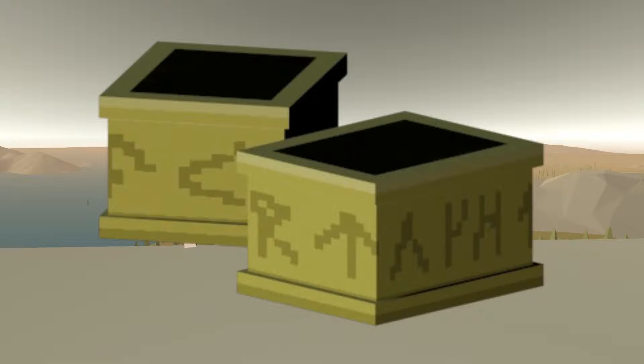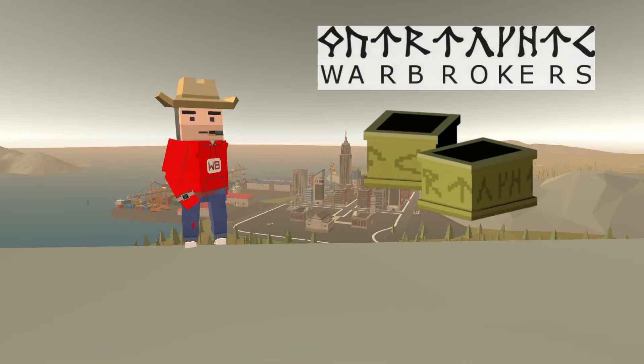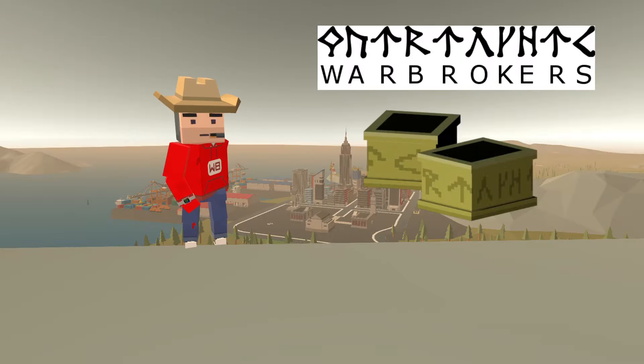If we look at the bracers, we can see some runes. If you translate them into English, they say Warbrokers. Pretty cool, huh?